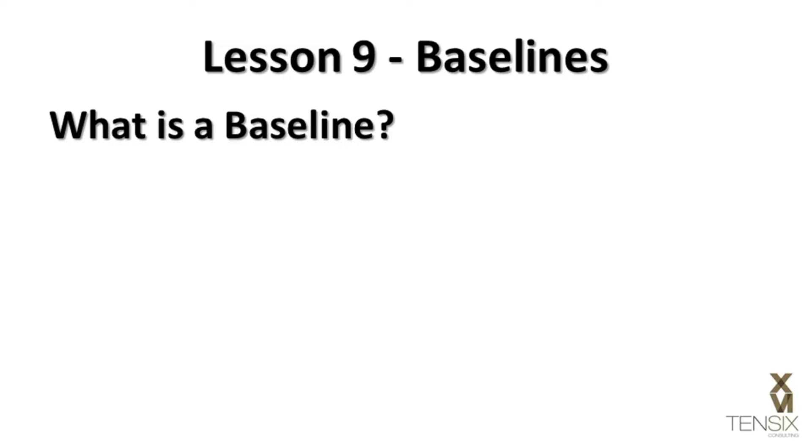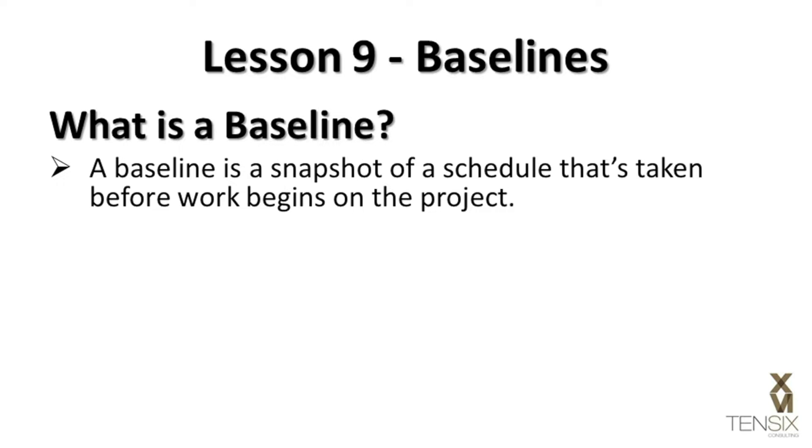What is a baseline? A baseline is a snapshot of a project schedule that's taken before work begins on the project.